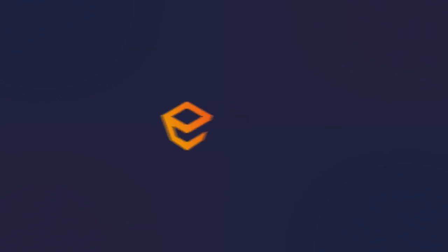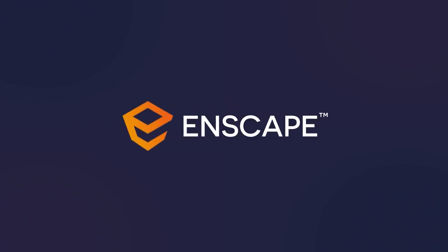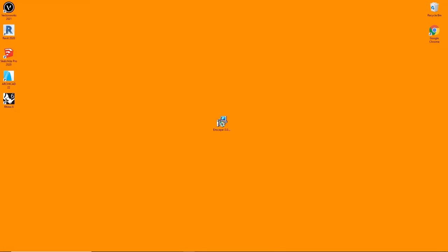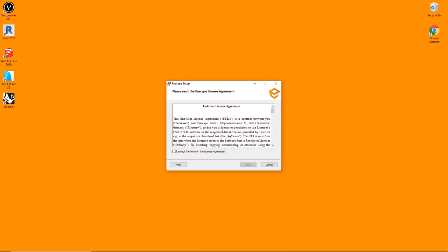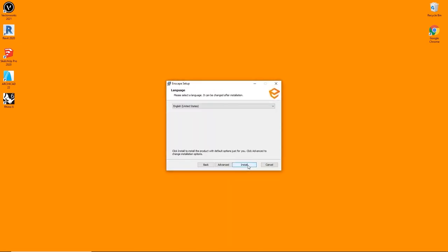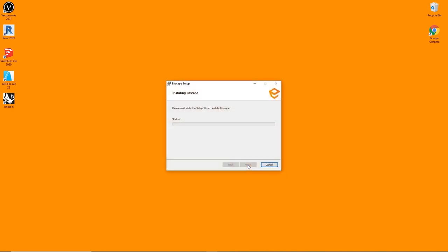To install Enscape, first make sure you have the installer available. This can be done by either applying for a trial on our website, or by purchasing a license key. You'll receive a download link in both cases. Which version you are installing is irrelevant. The student version, the trial version and the paid version all use the same installer. The only thing left is to make sure none of the supported CAD softwares are running while you complete the installation. Just close all programs beforehand. Double-click the installer and follow the instructions and you'll be fine.